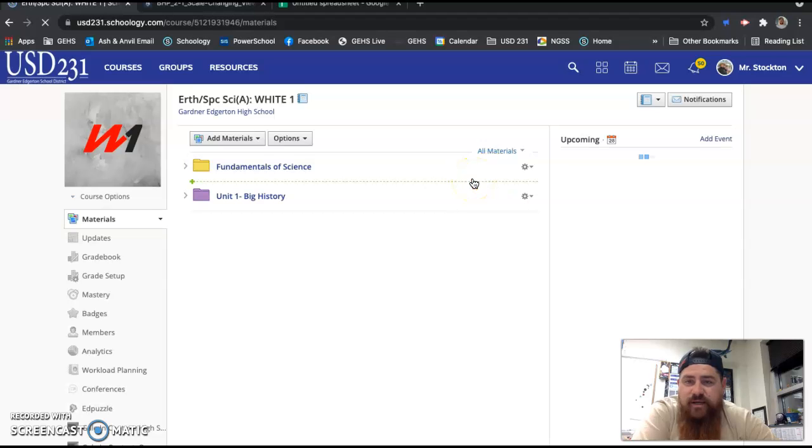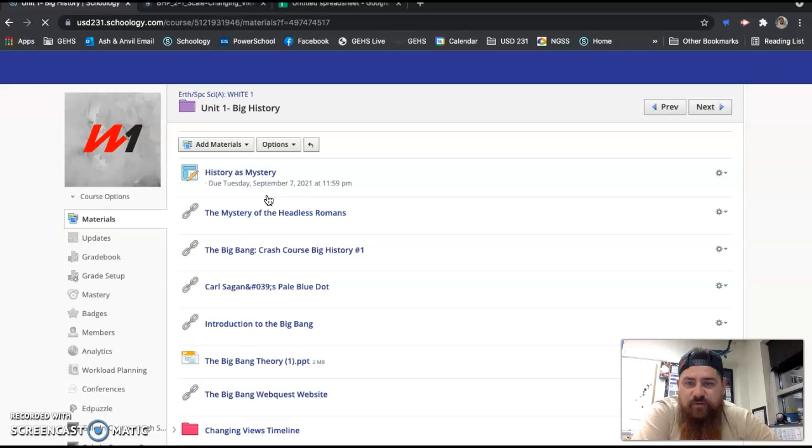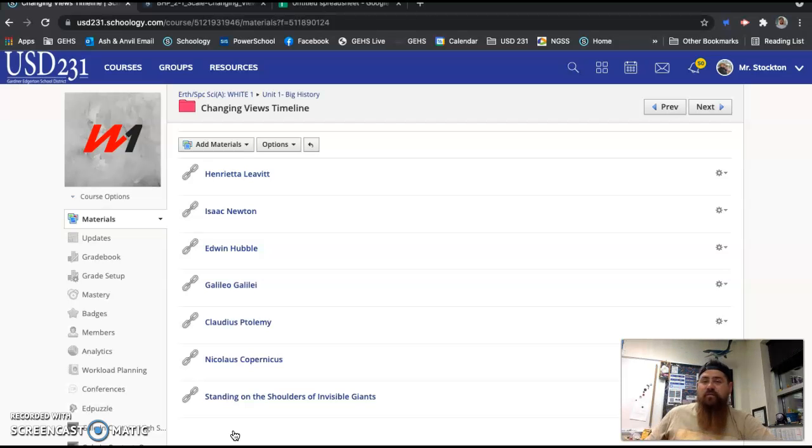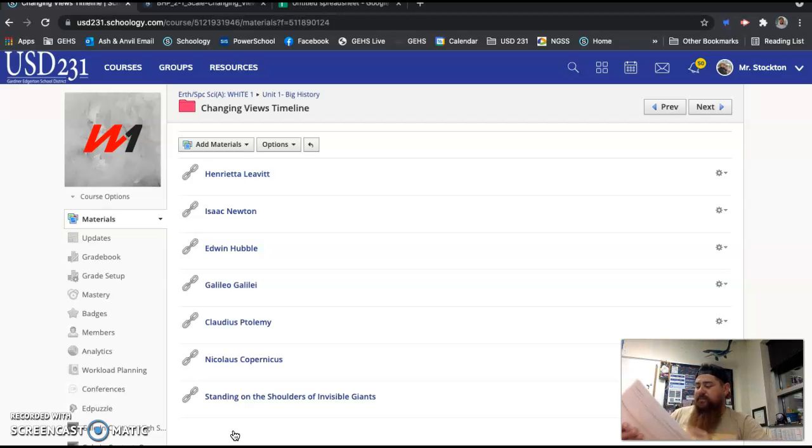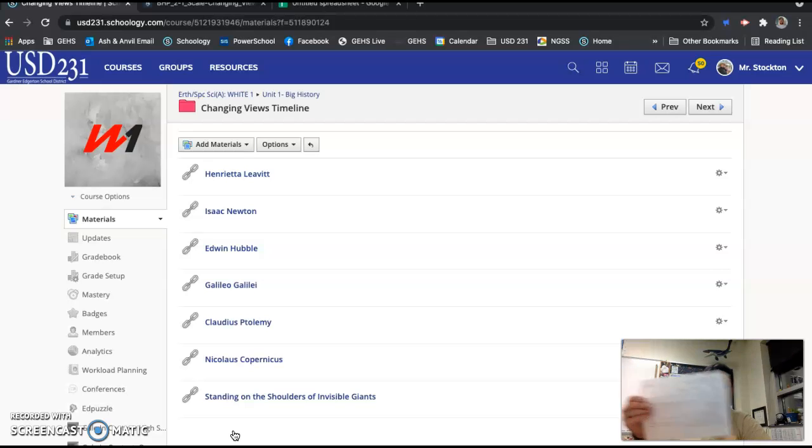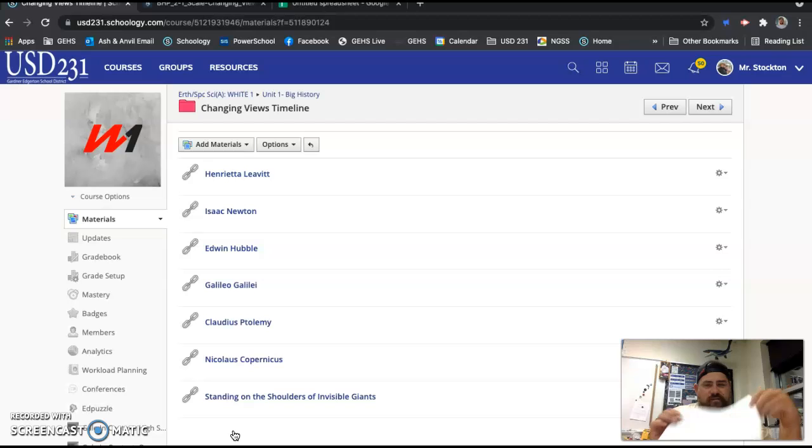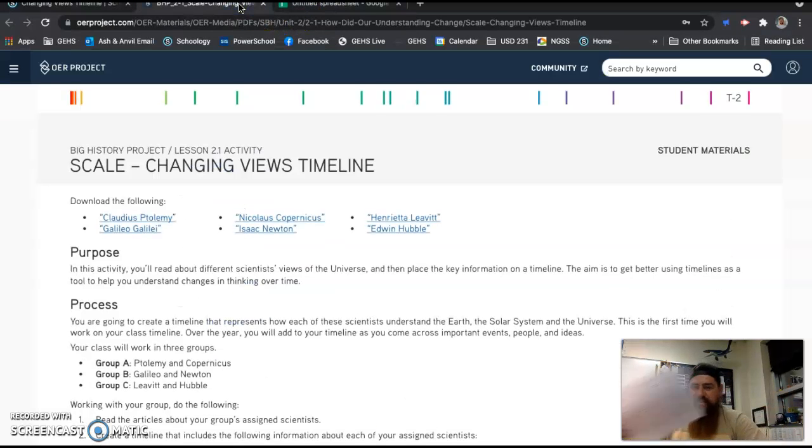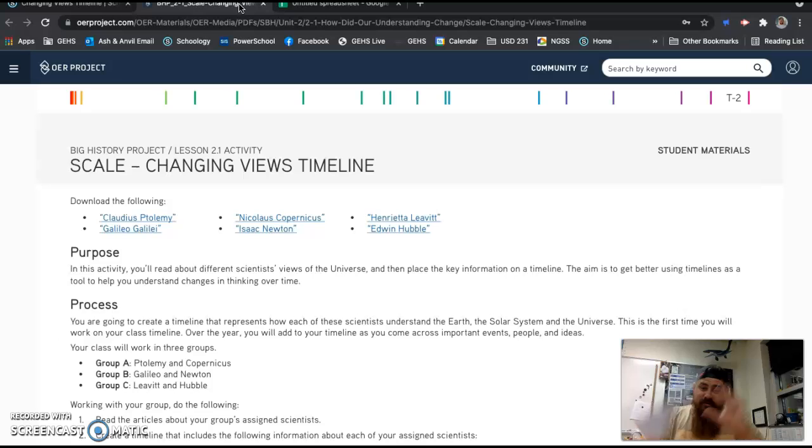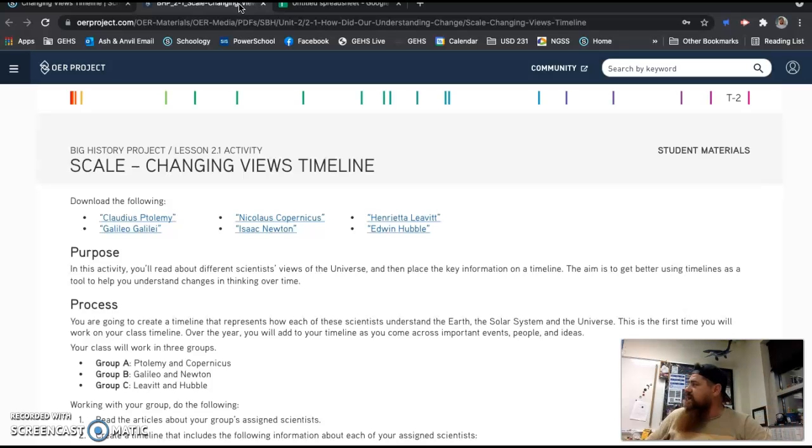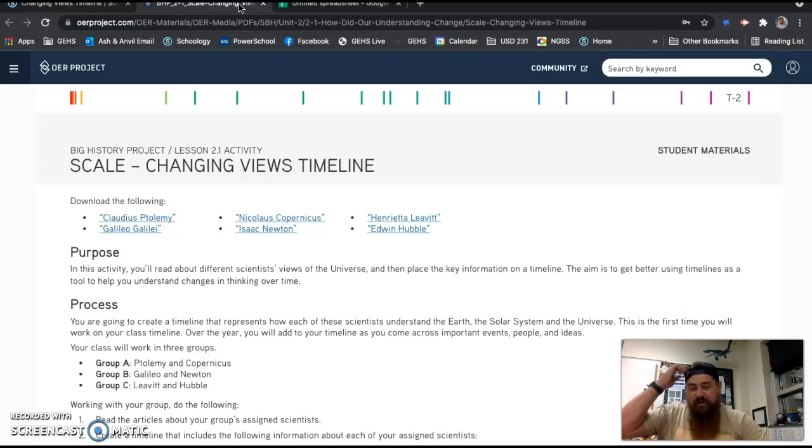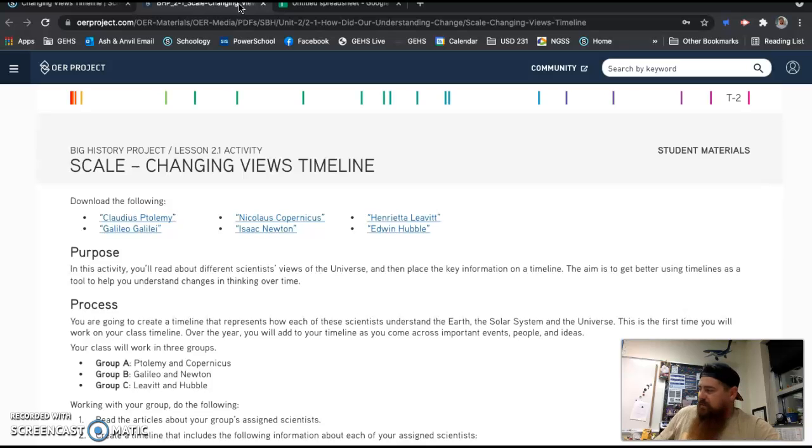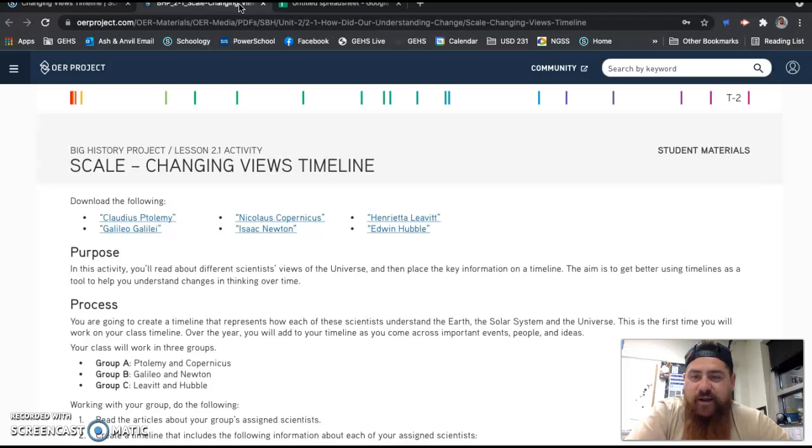You'll go to your course, and then you're going to go to the purple folder, and in the purple folder, you'll find a red folder. This is where you'll find everything you need today, with the exception of your handout. Your handout looks like this. I've got it pulled up right here. You're going to do it on paper. I'll have a stack of papers on the desk by the door when you come in. For now, just grab the one sheet, the Changing Views Timeline.